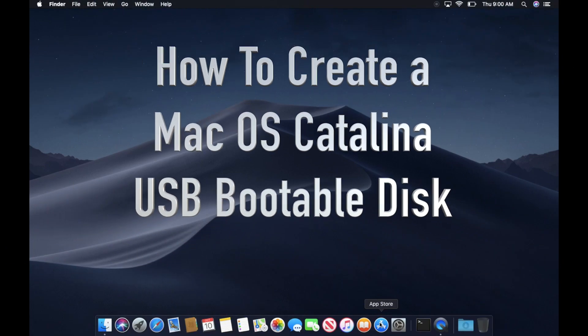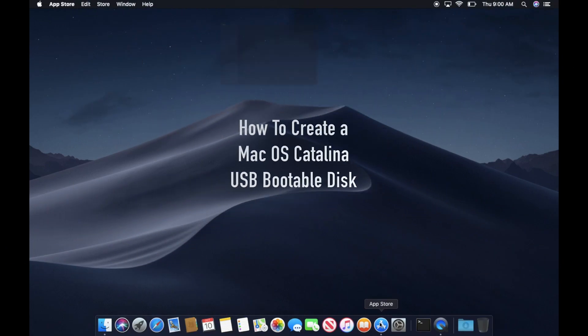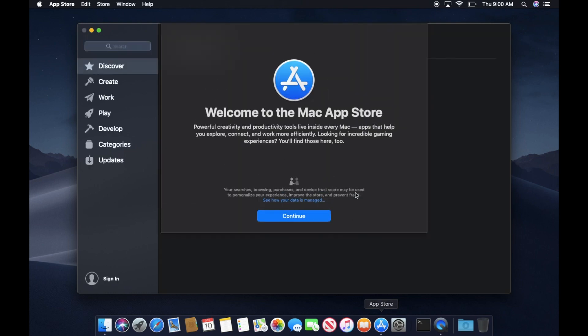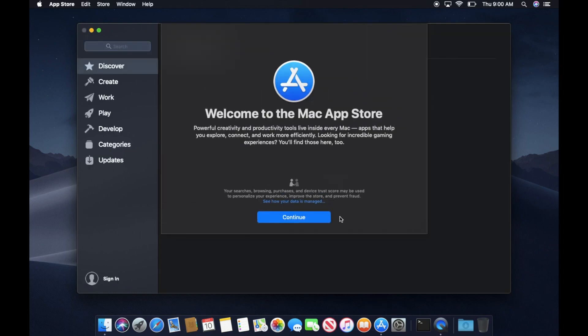Hey guys, welcome to Stuffbox. In this video, I'm going to show you how to create a USB bootable disk for macOS Catalina.